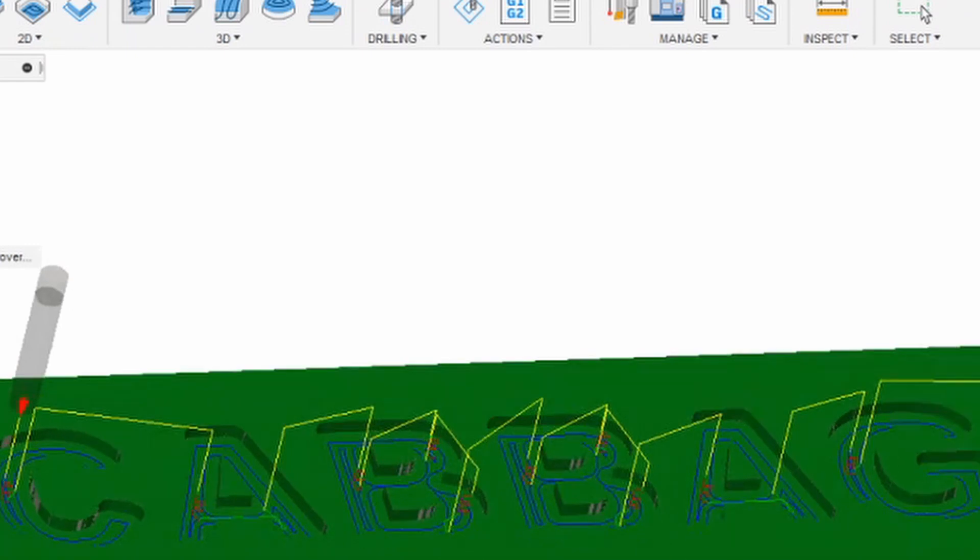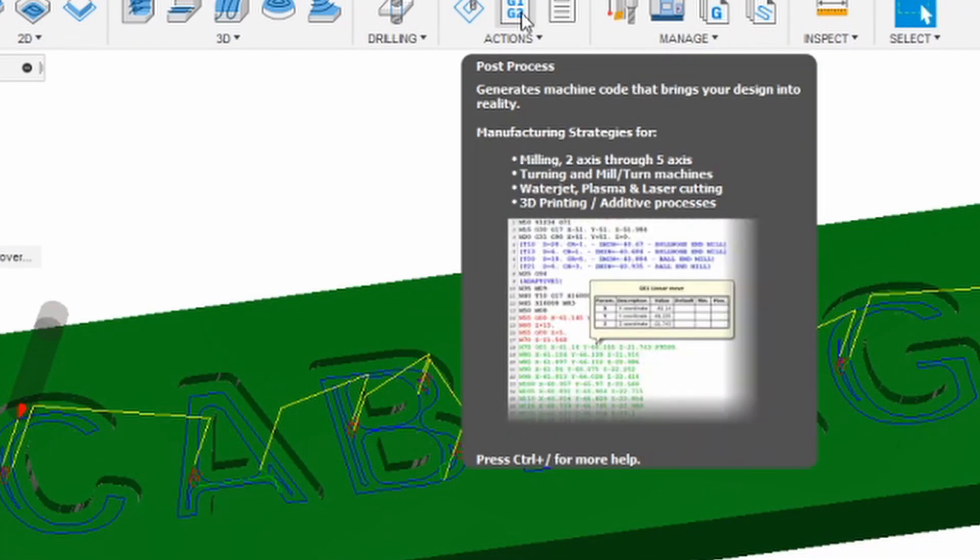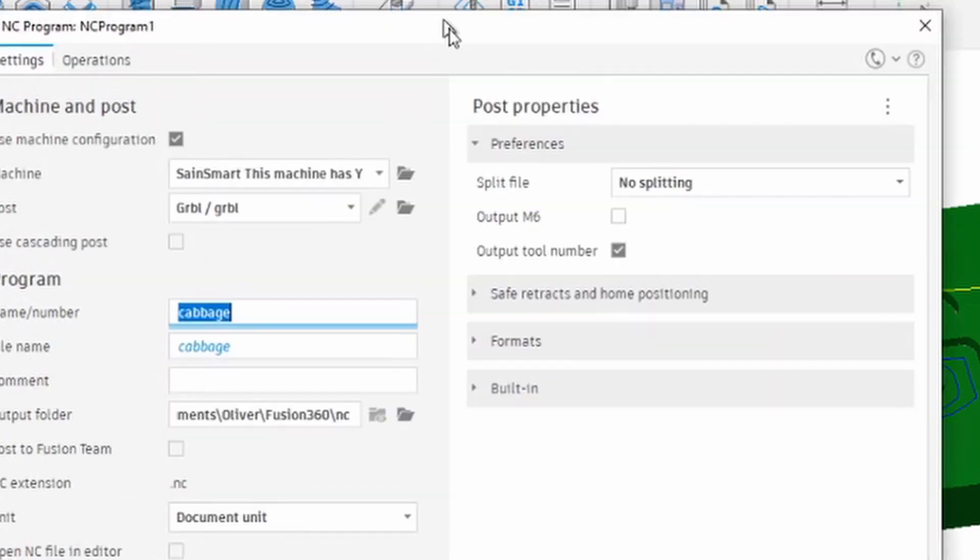So now we've got a toolpath. We then have to post it. It's a funny name, but so this spits out the code.